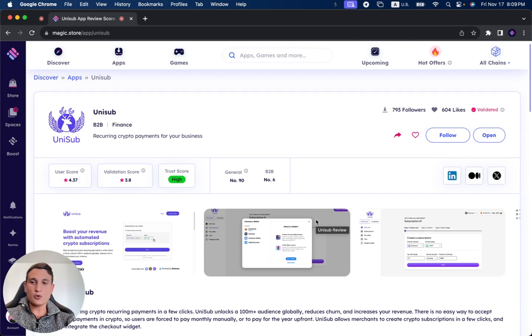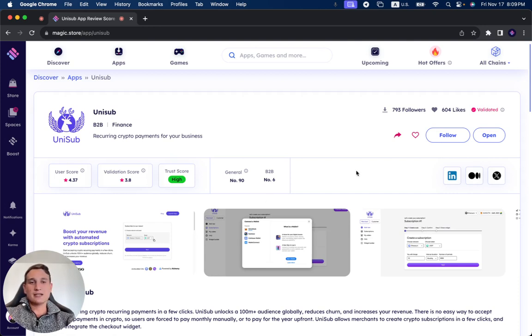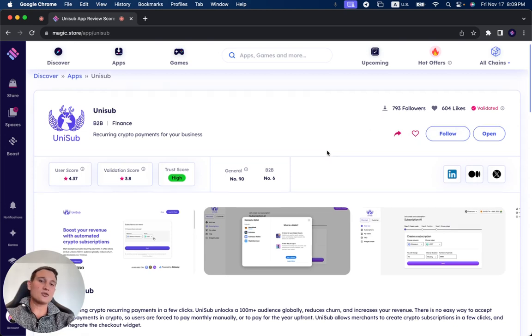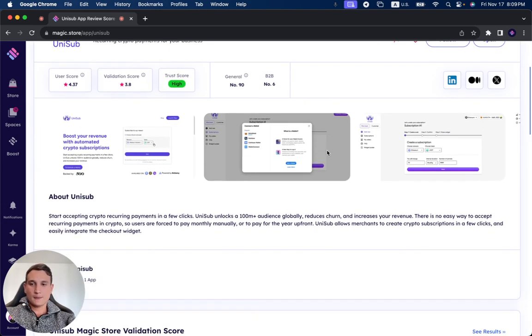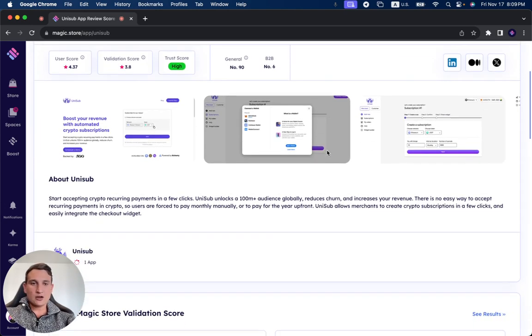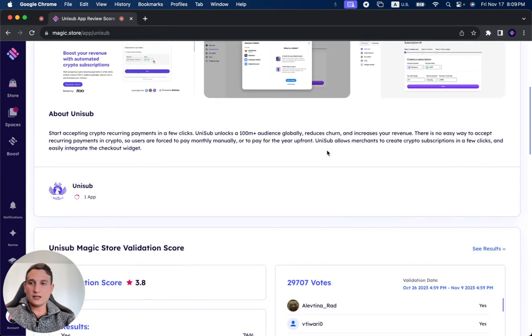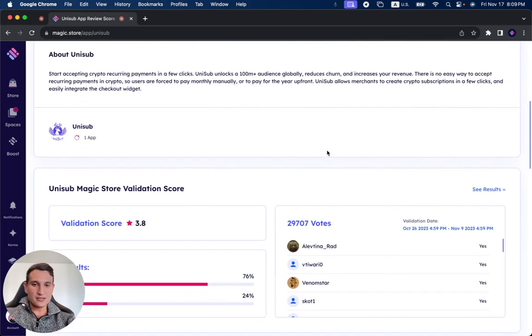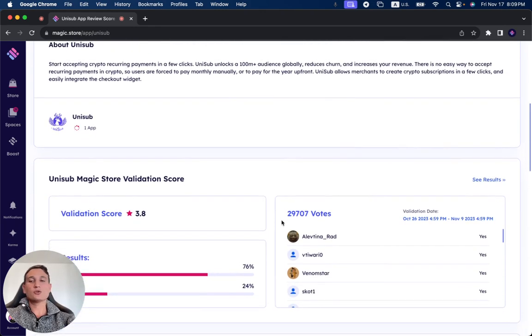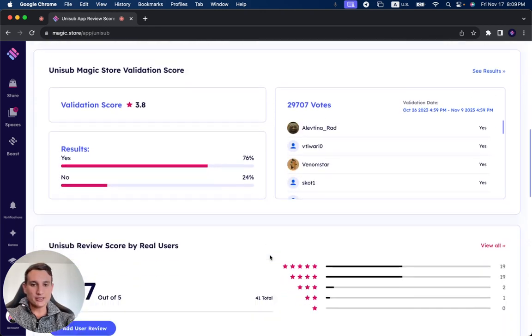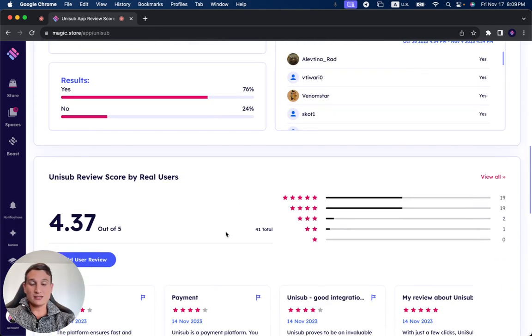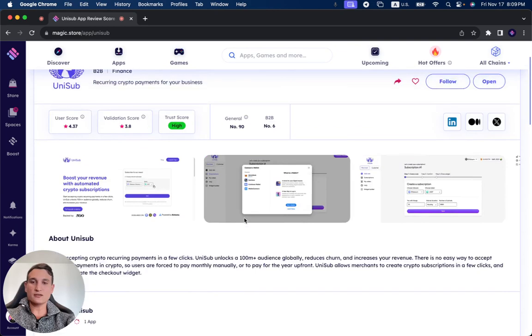Over 1,200 projects have been successfully validated on the Magic Store and the trust score is high. The validation score is 3.8 and the user score is 4.37. It received 604 likes until now and 793 followers.